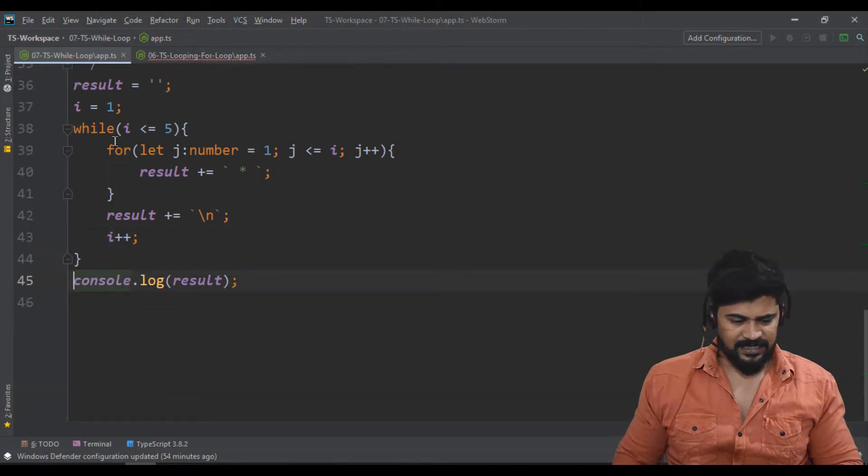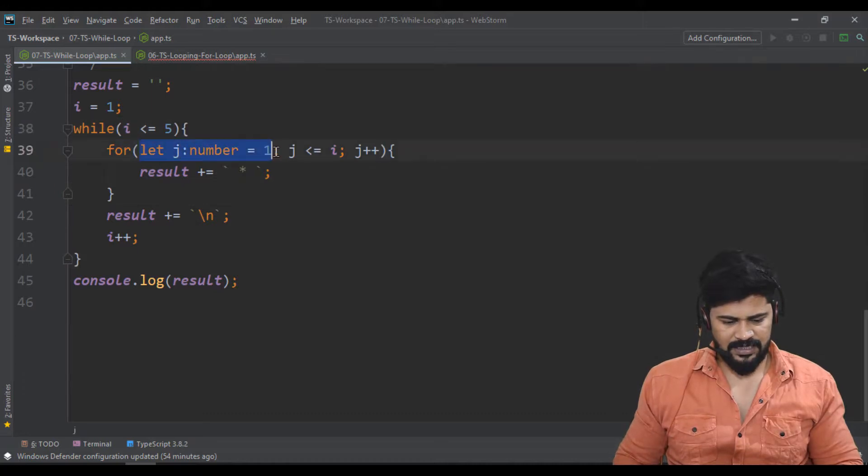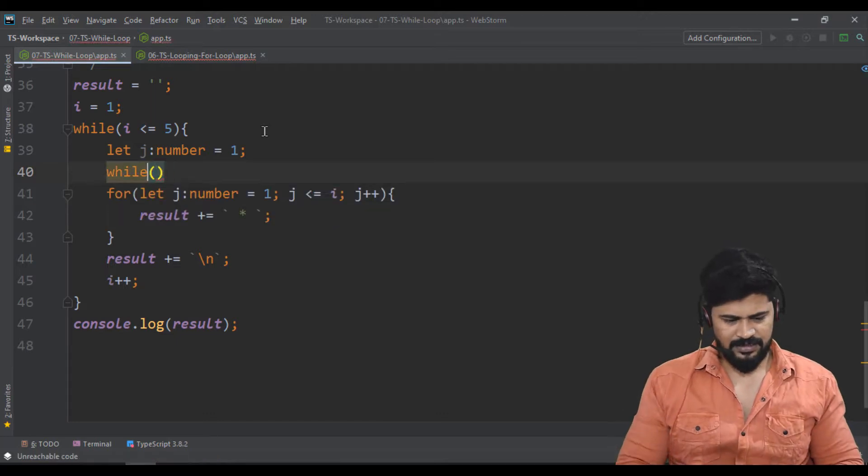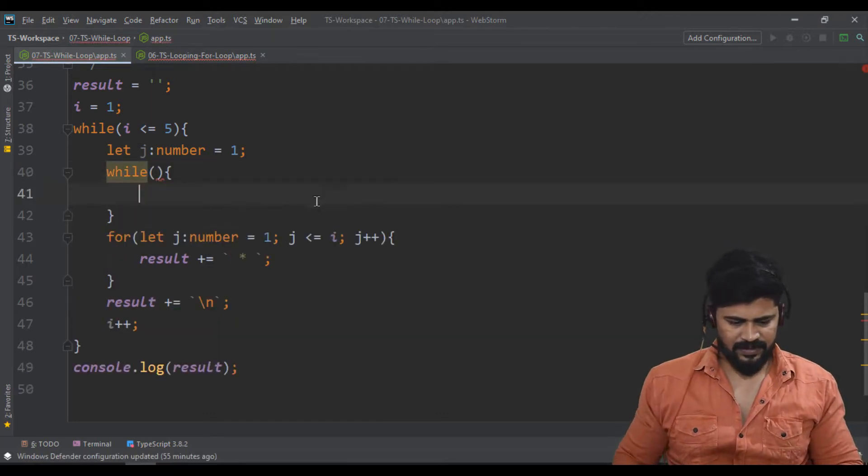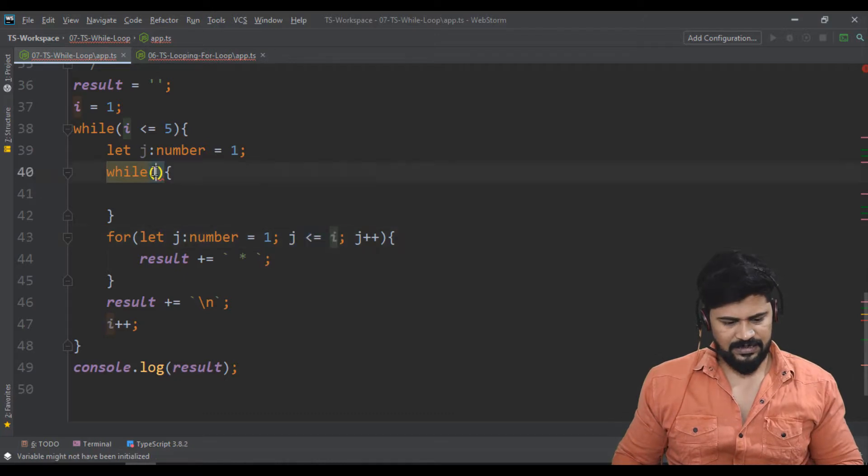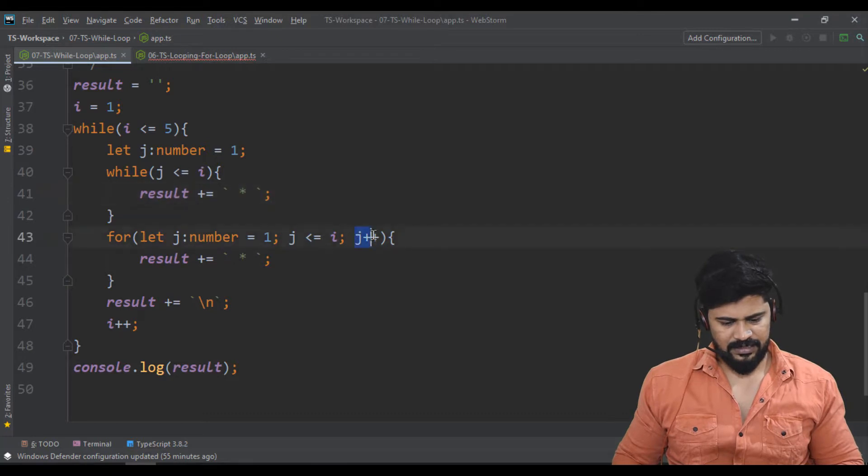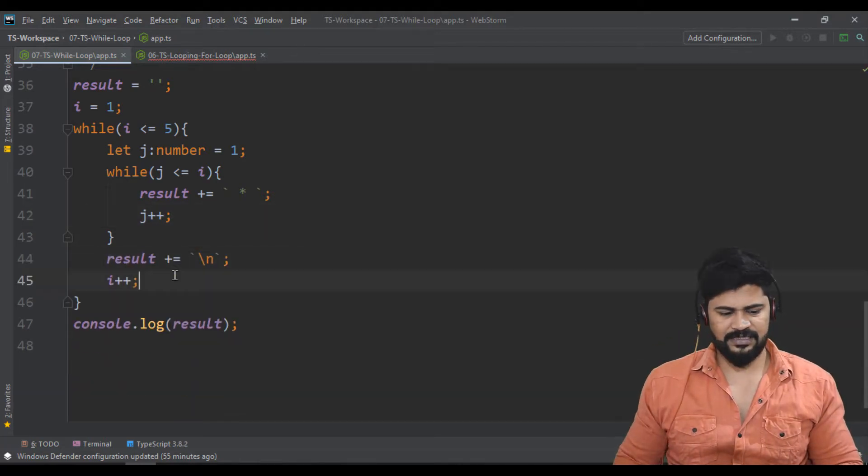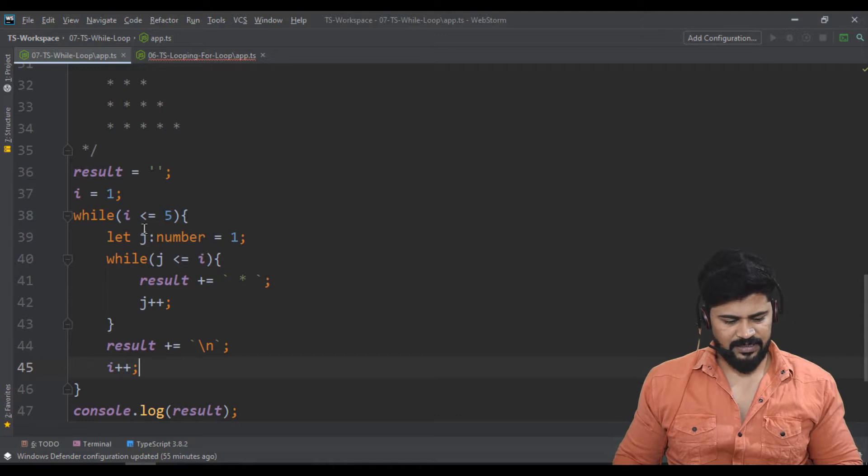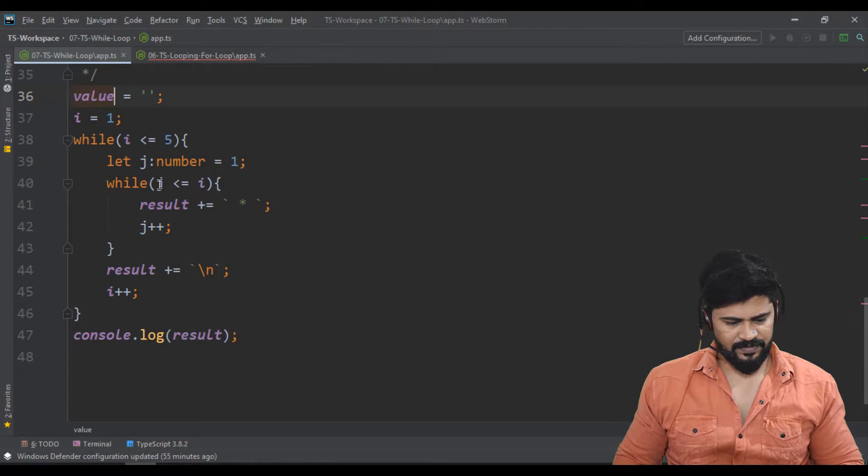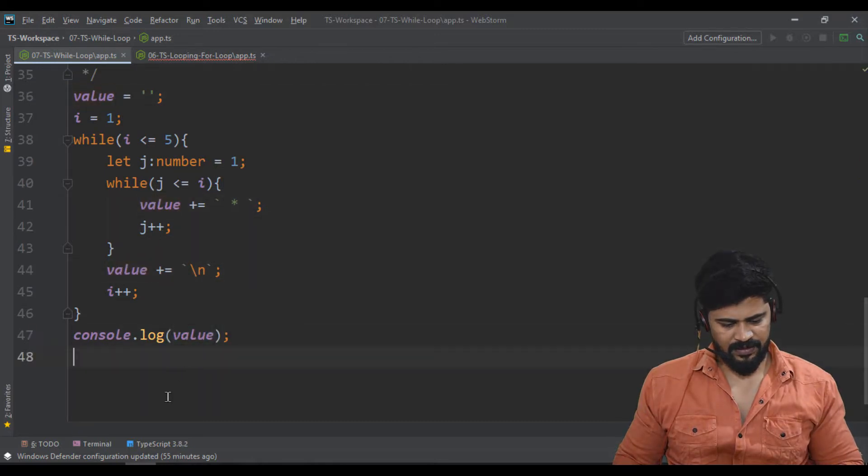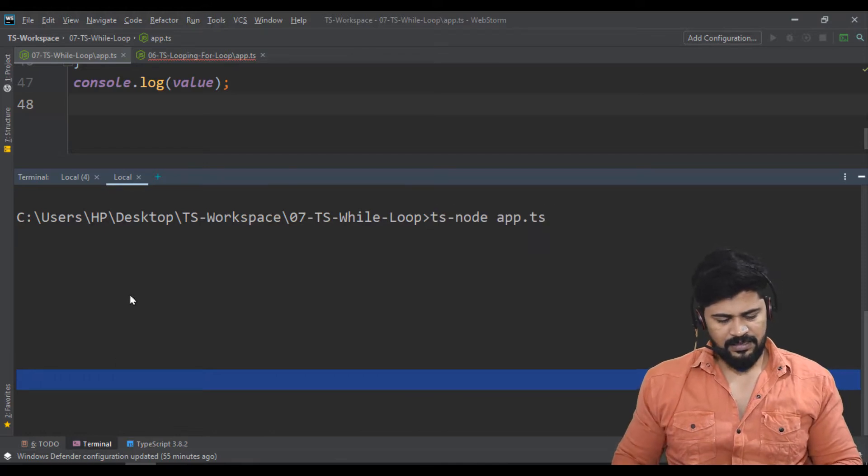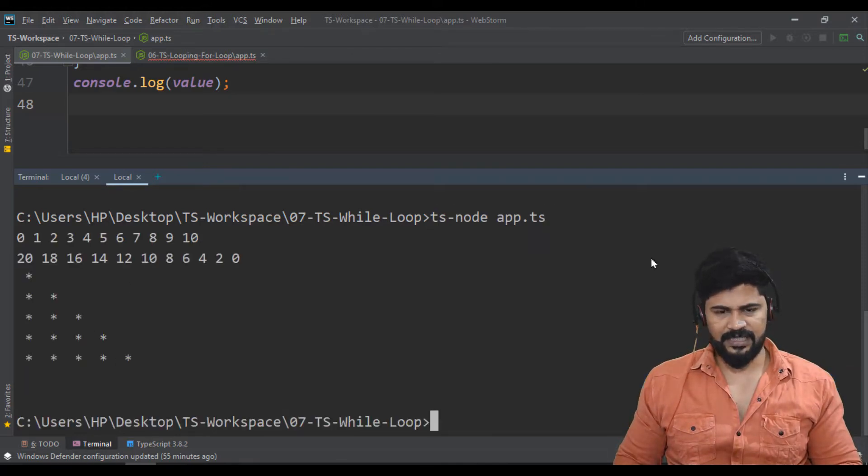Next, this for loop also convert. j equals 1, and while. Here condition: j less than or equal to i. Then the statement, and then j++. That's all. We don't need this for loop. Now it's value not result. Let's check. You get the stars.